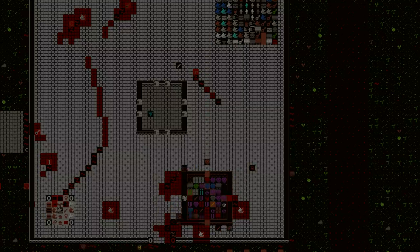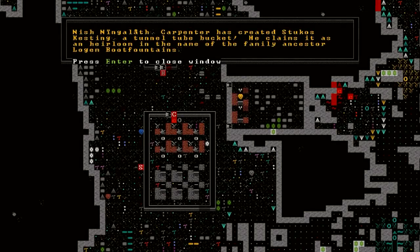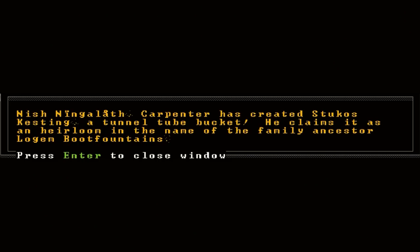Anywho, yeah. Going to reform the military and try again. I'll be back in a bit. And we're back once more with an artifact. Nish Ningalath, the carpenter, has created Stukos Kesting. A tunnel tube bucket. That sounds incredibly lame.